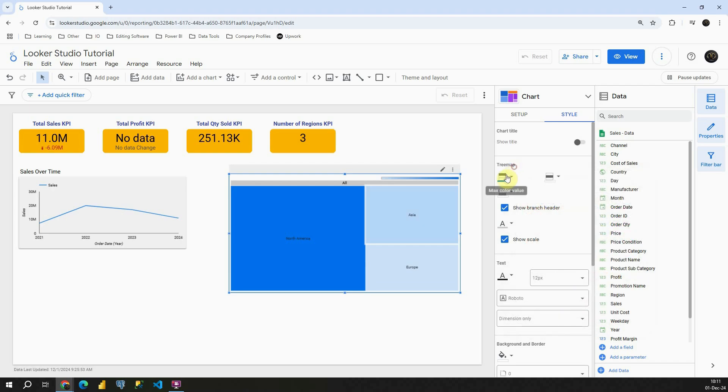In this section we can provide max color value, mid color value, and min color value.